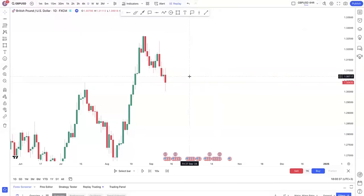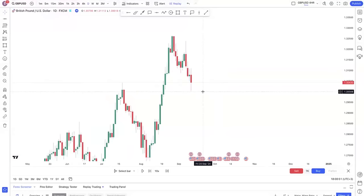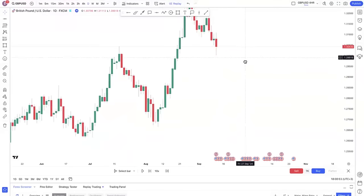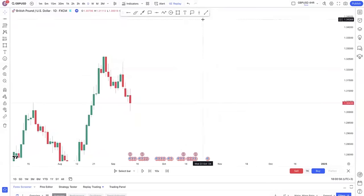This is the easiest forex trading strategy for beginners. If you want a strategy that you can watch this video and apply immediately, make sure you watch to the end. This strategy is very easy and I have come to share it with you.